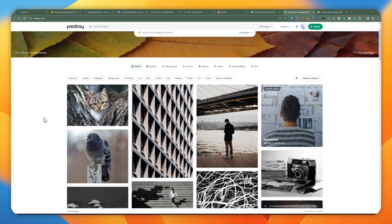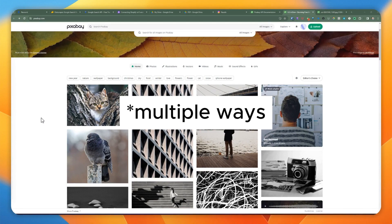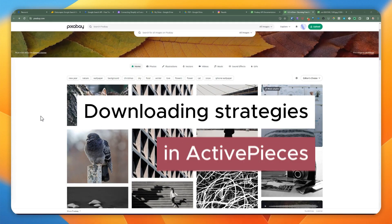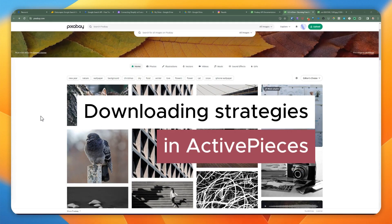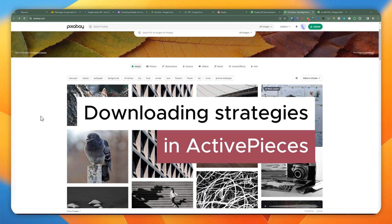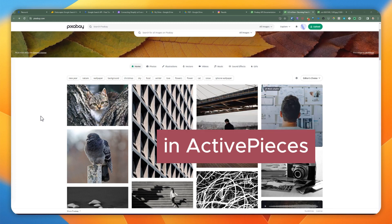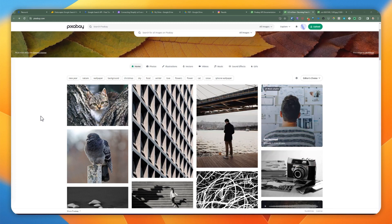Hello YouTube friends. Welcome back to another video tutorial. In today's video I'm going to show you two different ways to upload any resource to a provider, whether it's a PDF or an image. I'll show you how to do that inside ActivePieces, which is what we use for automation.